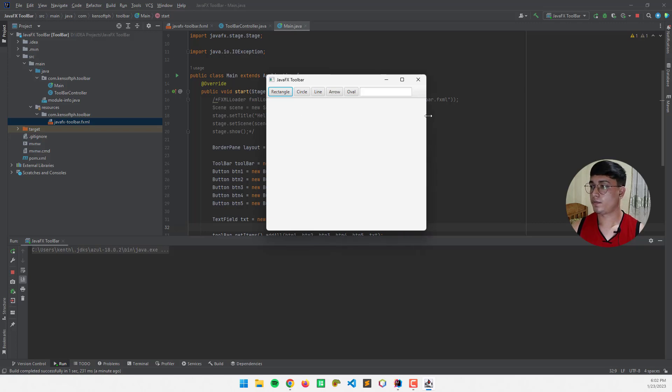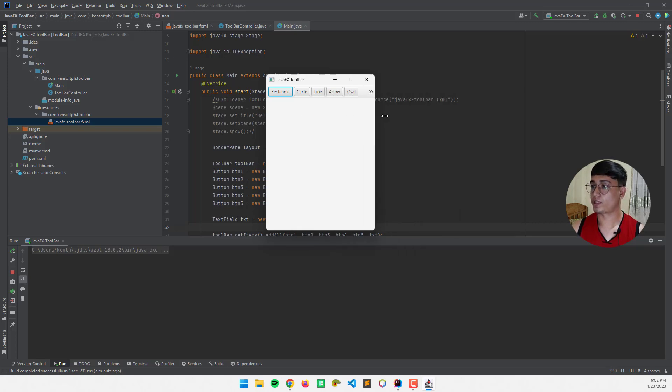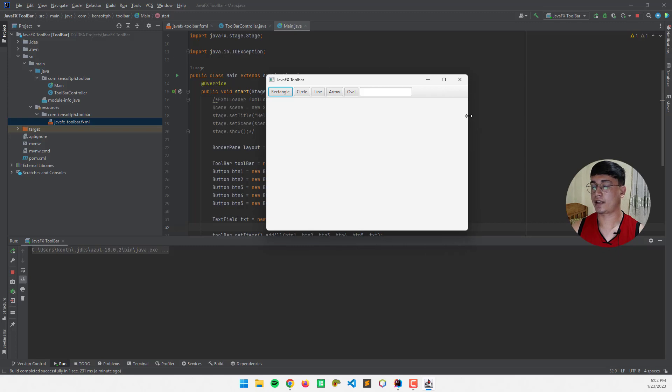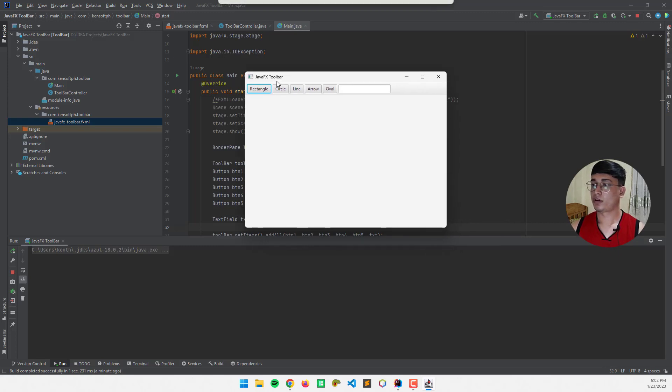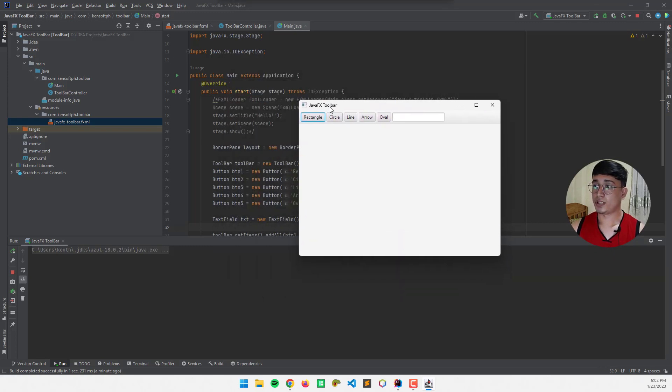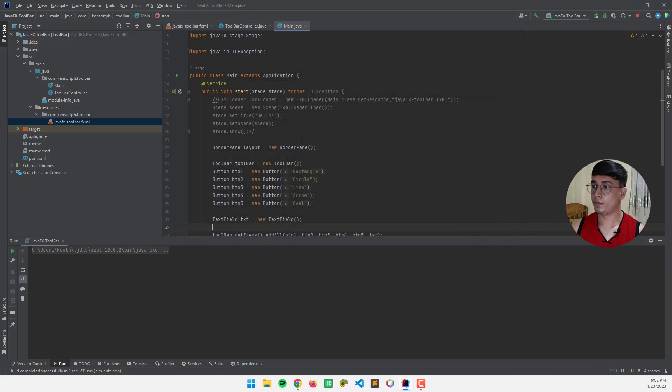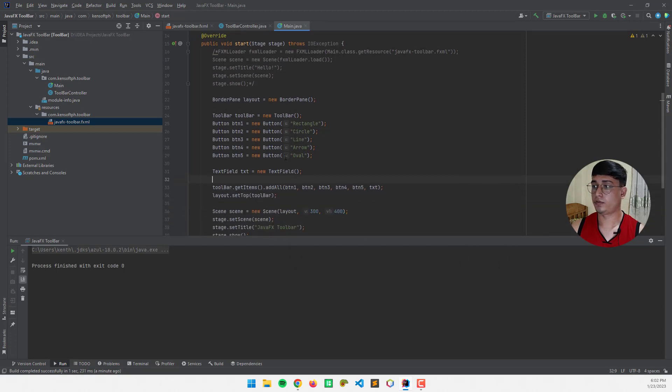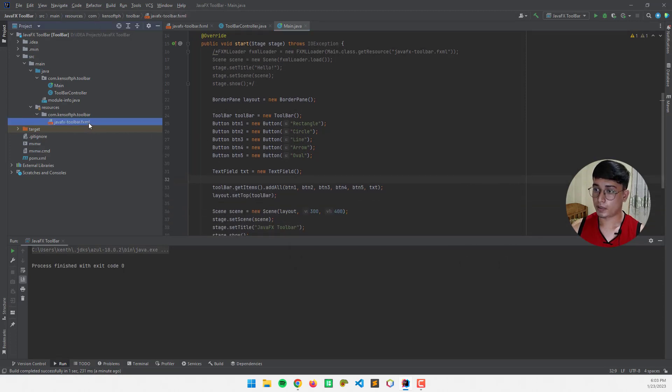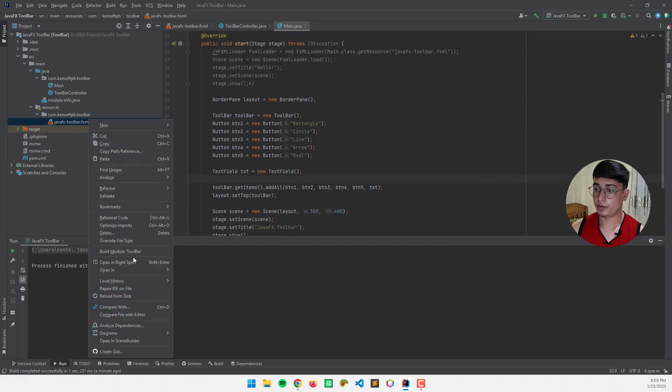So, that's how the toolbar works in JavaFX. So if you are going to use SceneBuilder to create a toolbar, let me show that to you. So I'm going to open this to SceneBuilder.